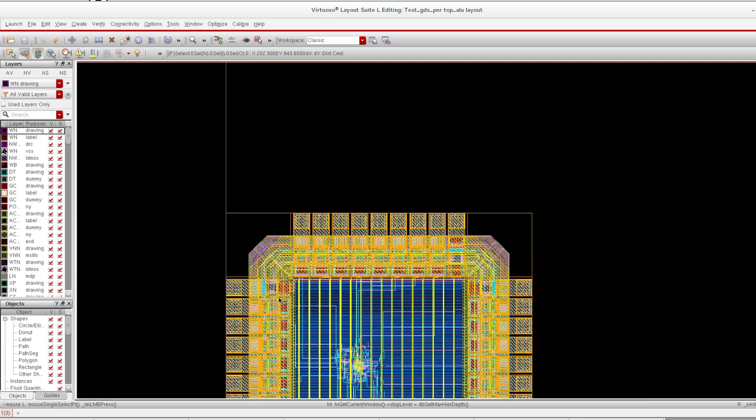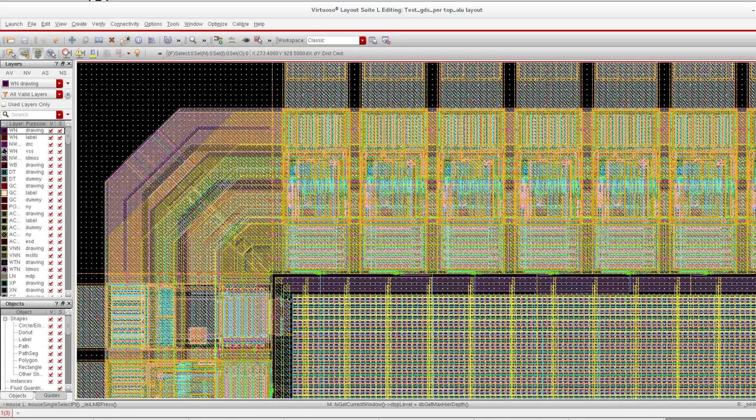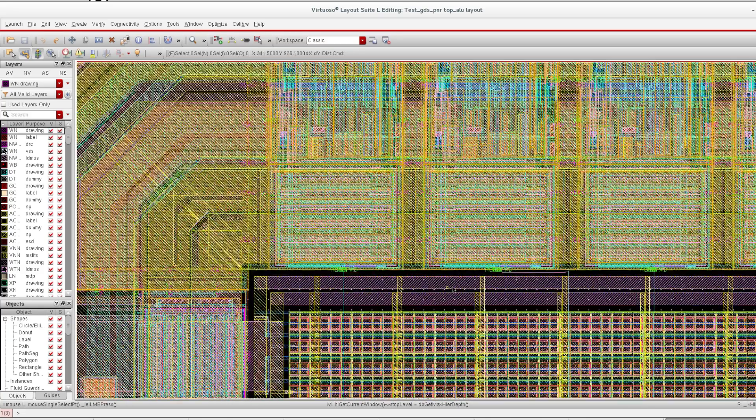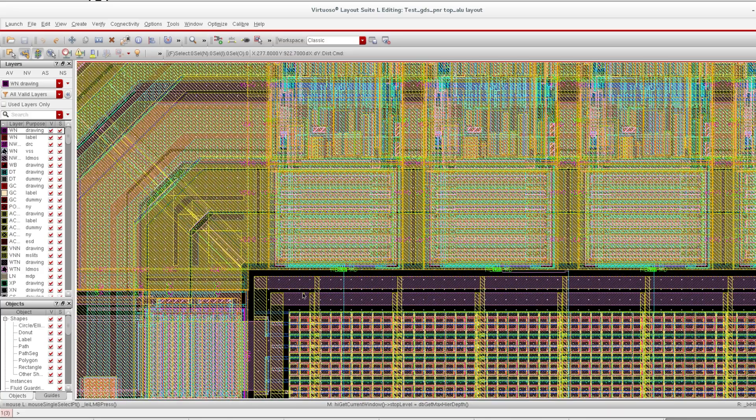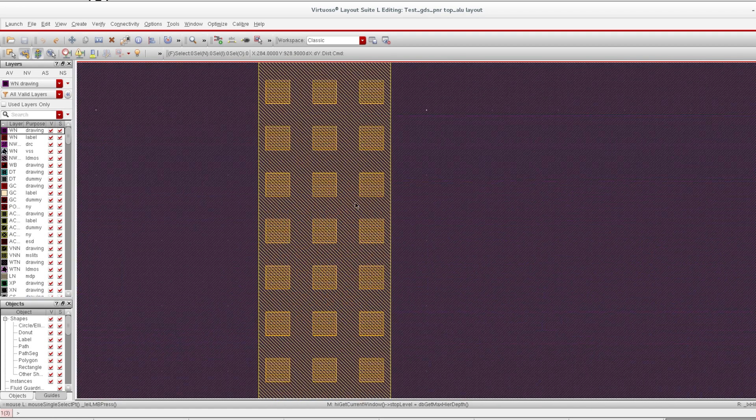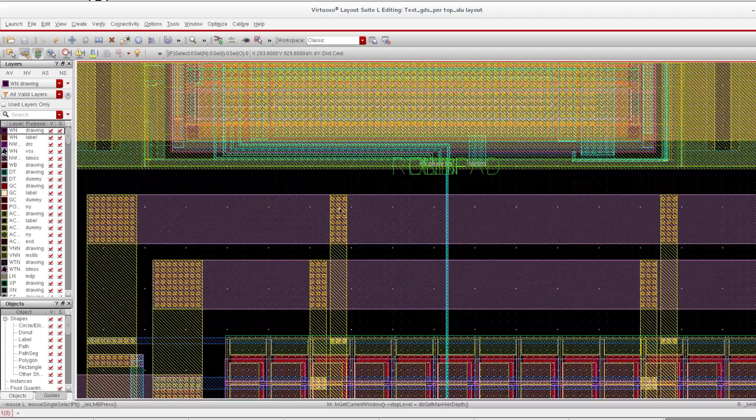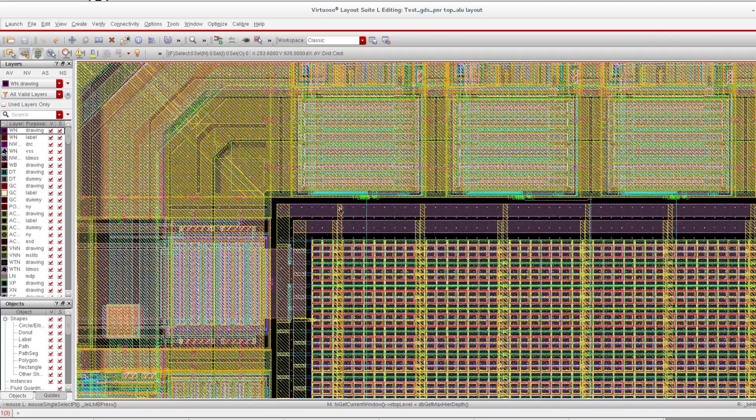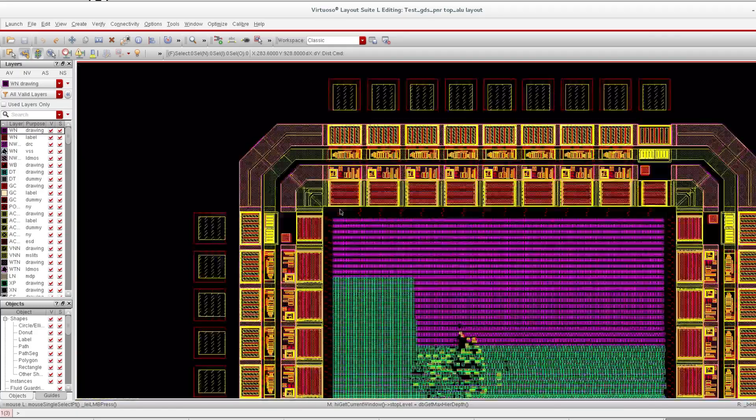These are our power rings, stripes, vertical stripes. You can see here all the vias.